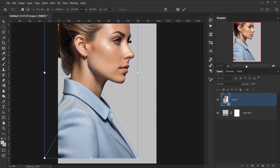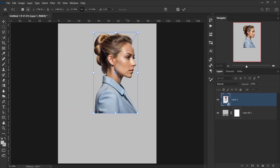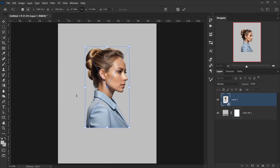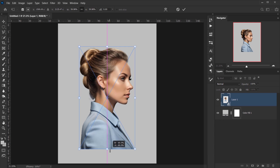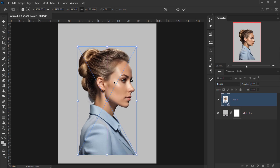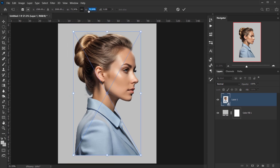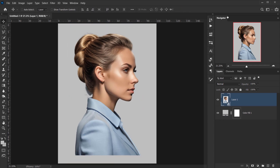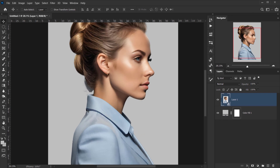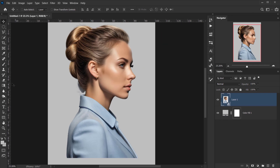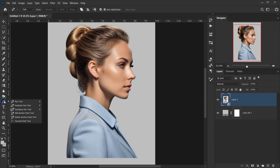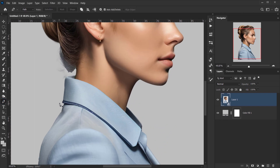Press Ctrl/Command+T to transform it — I want to make it a bit bigger so the face is centered. Make it bigger until it sits just right, then grab the Pen tool and cut away the excess to create a side portrait.